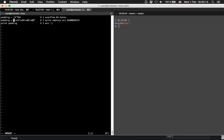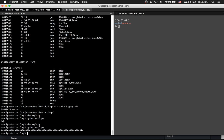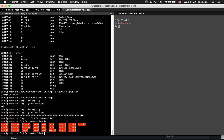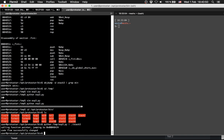Now we can see the 64-byte padding followed by the address, which looks a bit odd on its own. To combine it with the binary, we navigate to the bin directory. We will pipe our Python script output into stack3.